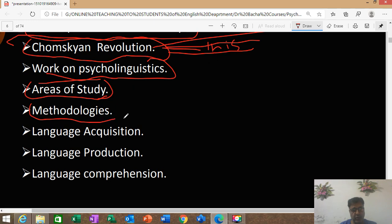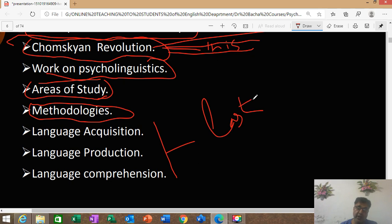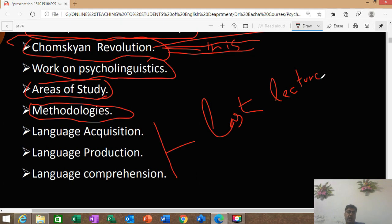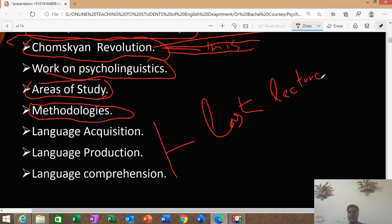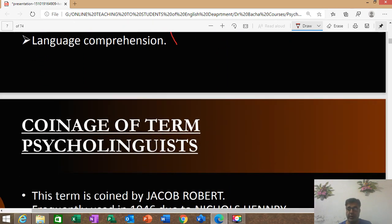In the last lecture, we focused on language acquisition, language production, and language comprehension. I hope you went through that lecture and got an idea of what language acquisition, language production, and language comprehension are. Please revisit those concepts because these terms will come again and again.